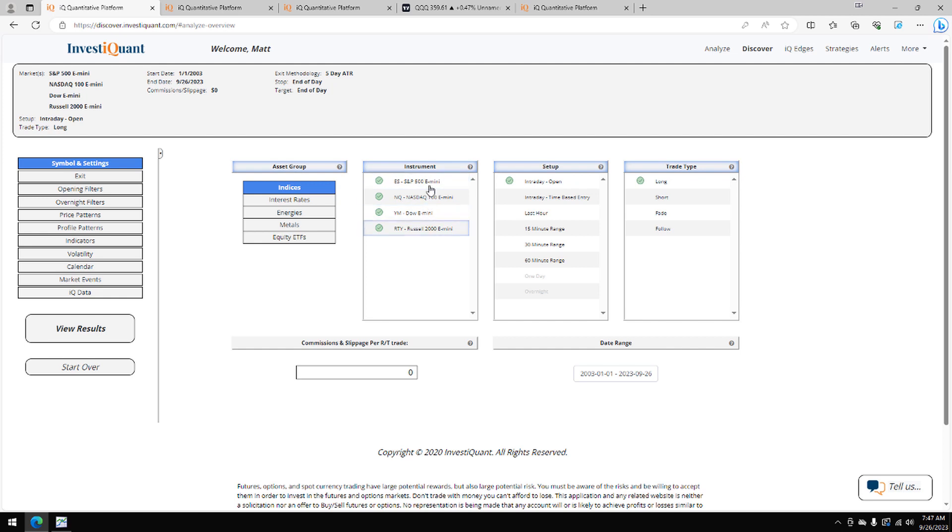Let me go ahead and get this set up. I've got all four instruments selected here. I set up a space upon entering long at 9:30 a.m. Eastern time, exiting at 4:15 p.m. Eastern time.